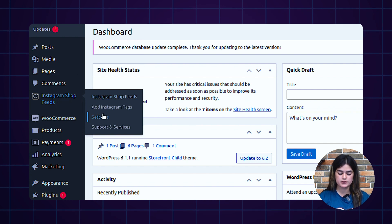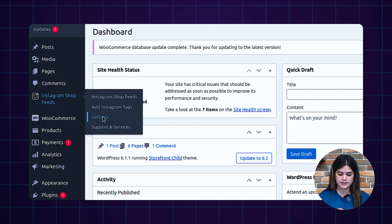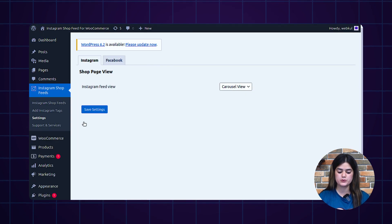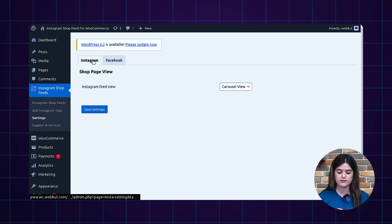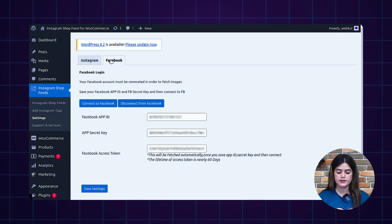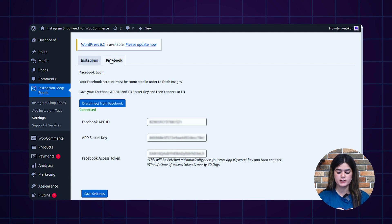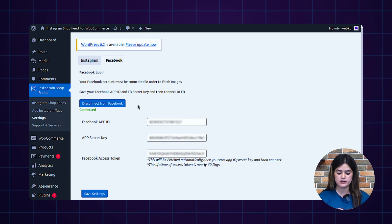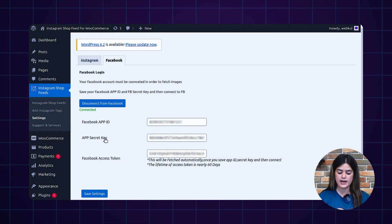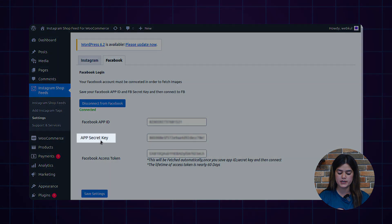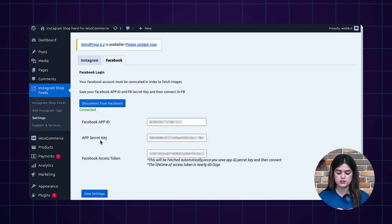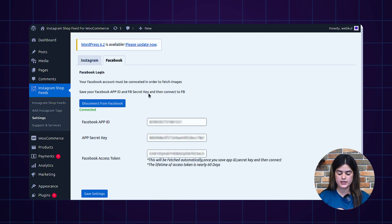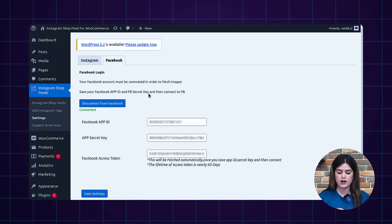After that, you need to tap the settings button and it will redirect you to a new page for Instagram and Facebook. In order to configure these platforms with your WooCommerce website, you need to fetch the Facebook app ID and app secret key from your Facebook account. For this, you must also have a Facebook developer account.